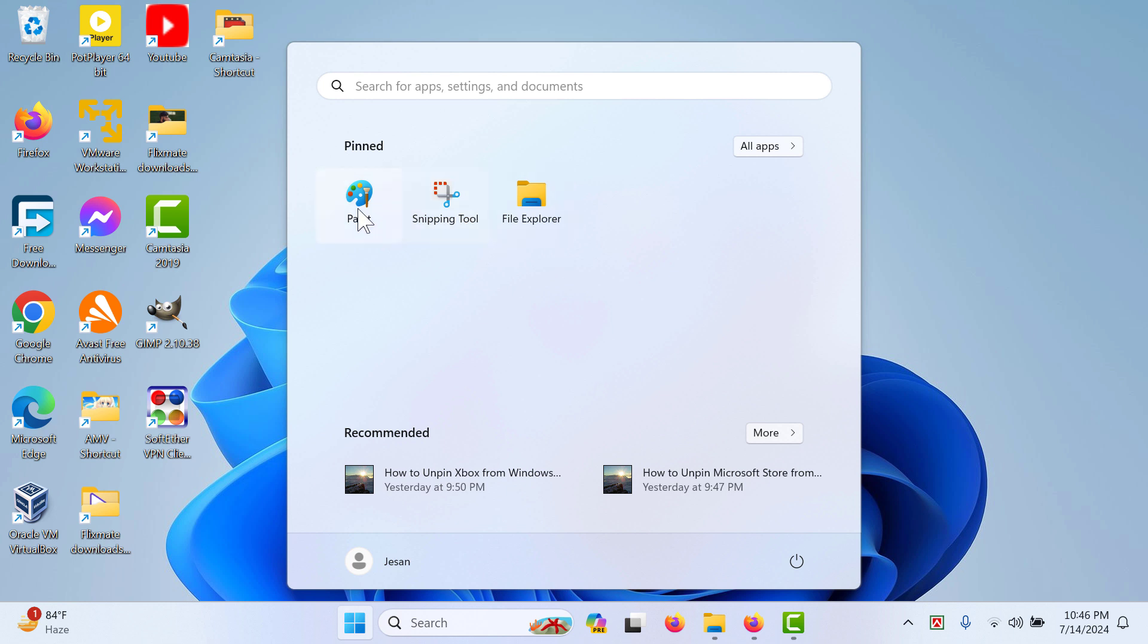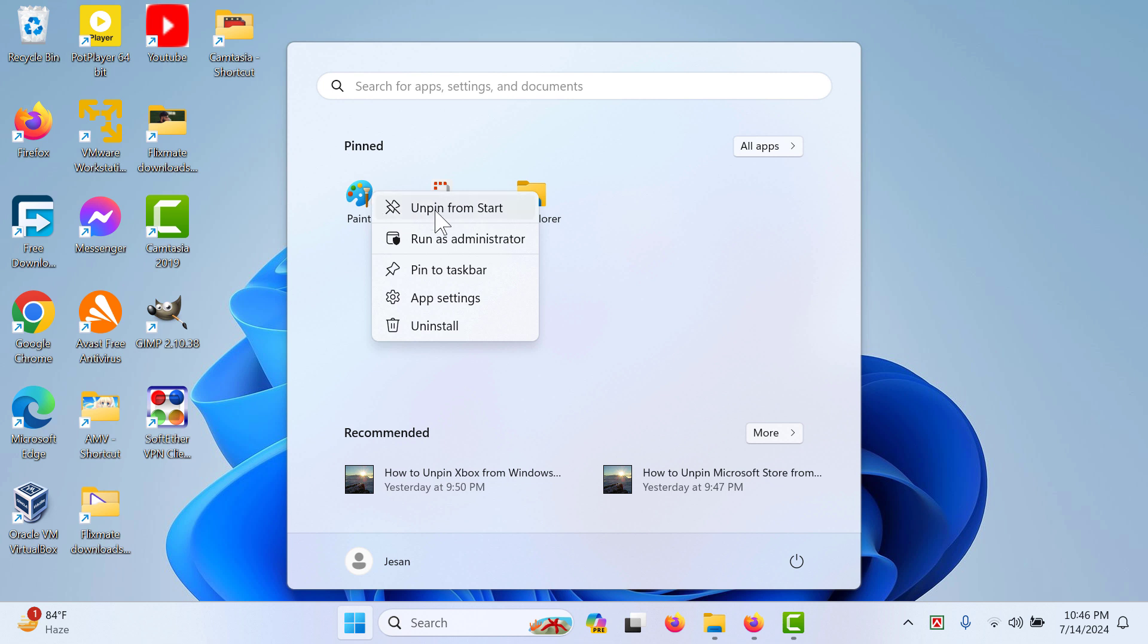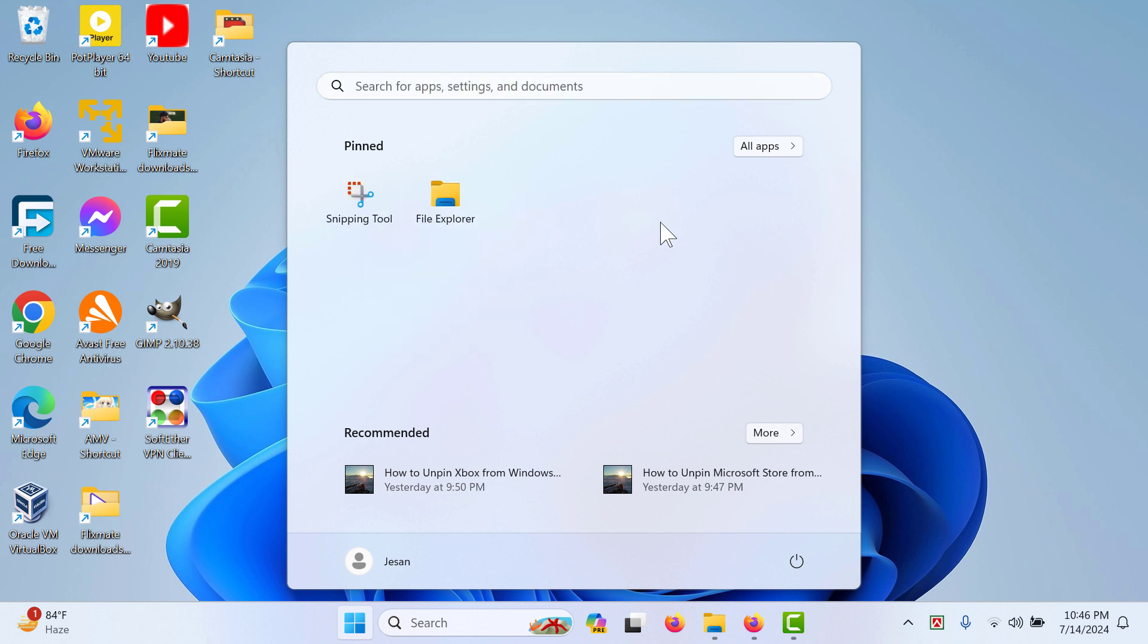To do that, you have to right-click on Paint like this, and then you can see the 'Unpin from Start' option. Click on that option.